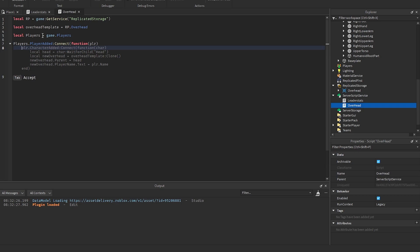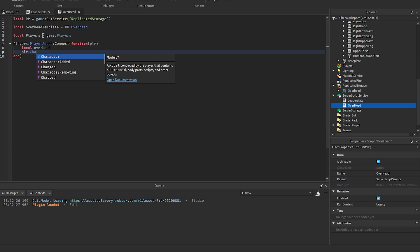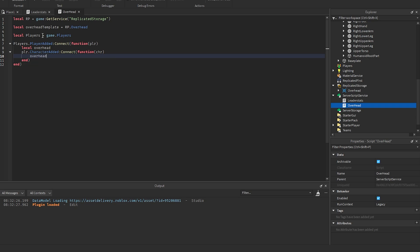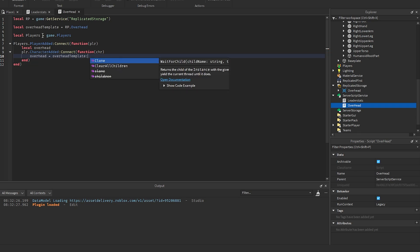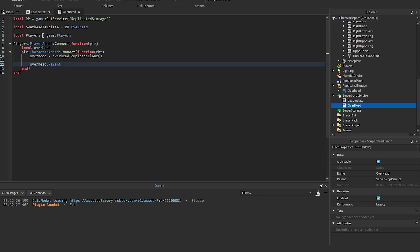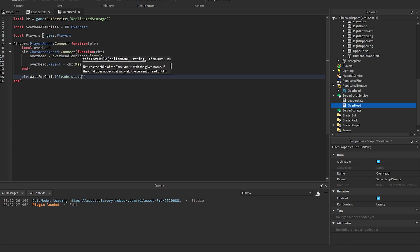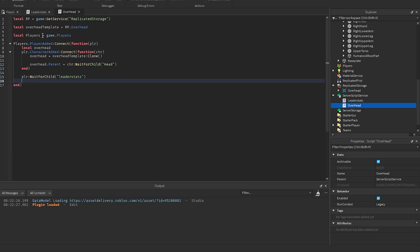I'm keeping the scripts separated so you can just drop the overhead script into any game. Get ReplicatedStorage and the overhead template with game:GetService('ReplicatedStorage').Overhead, get Players, then on PlayerAdded connect a function. Inside CharacterAdded, clone the overhead template and parent it to character:WaitForChild('Head'). Then wait for leaderstats with player:WaitForChild('leaderstats').